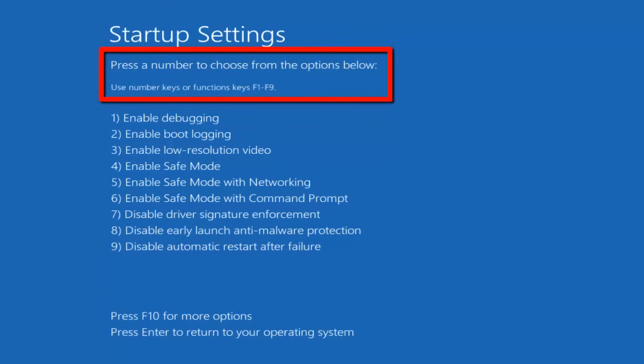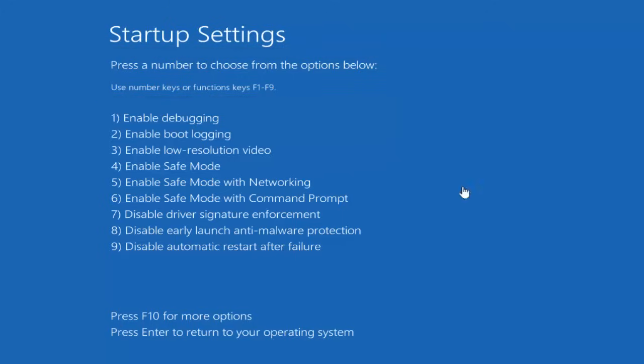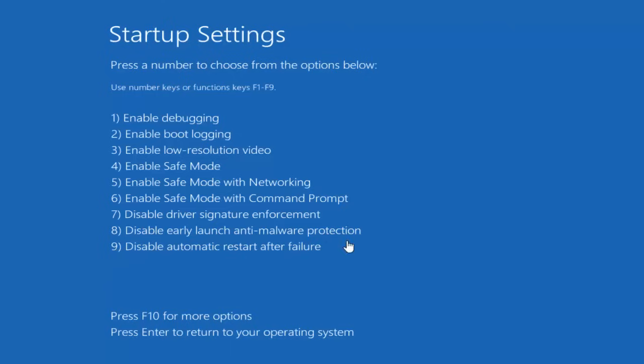For that, use number keys or function keys from F1 to F9. Our needed option is listed at ninth number, so press F9 or 9 from the numpad, and your system will be released from the curse of getting continuous restart.